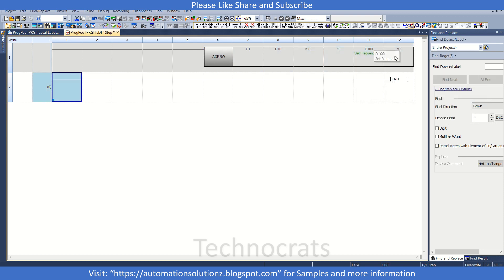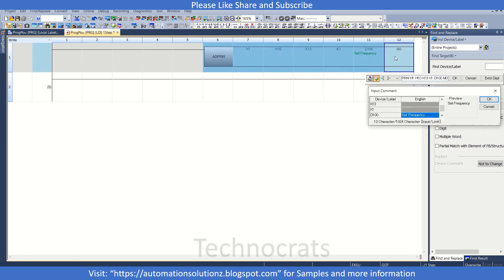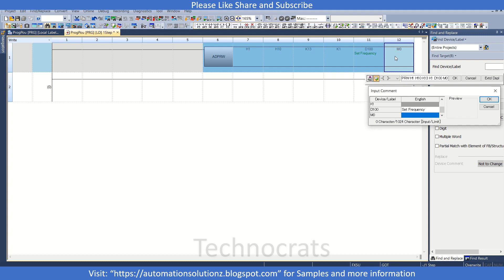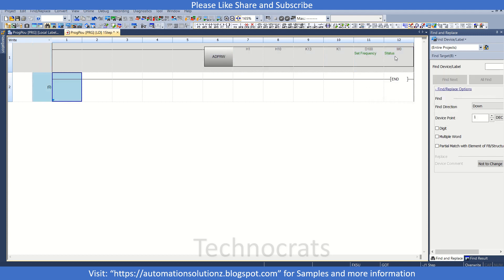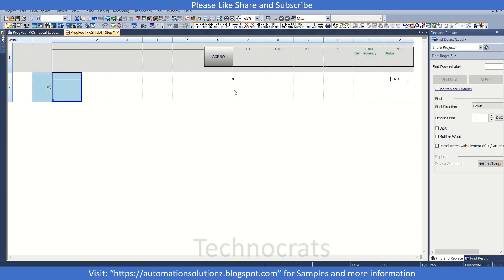So let us write the comment for this. This is our set frequency. This can be used as a bit.